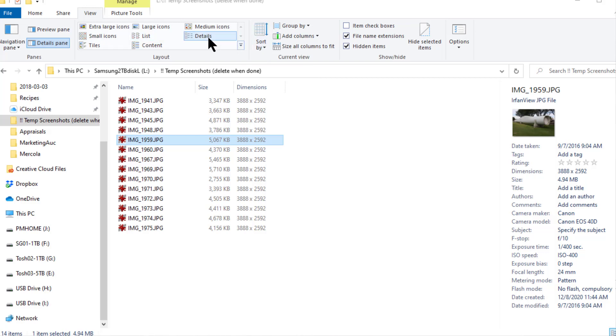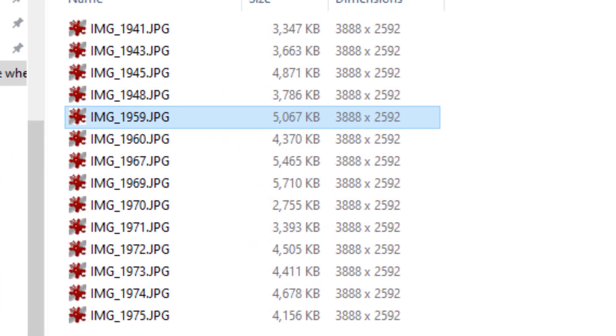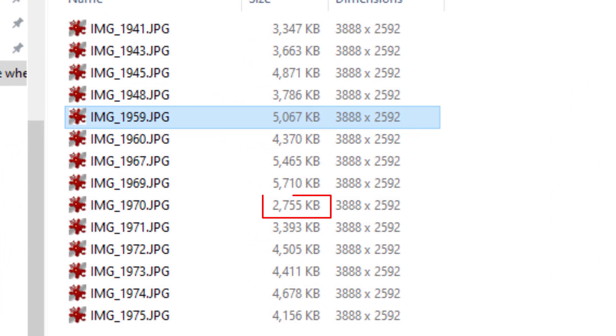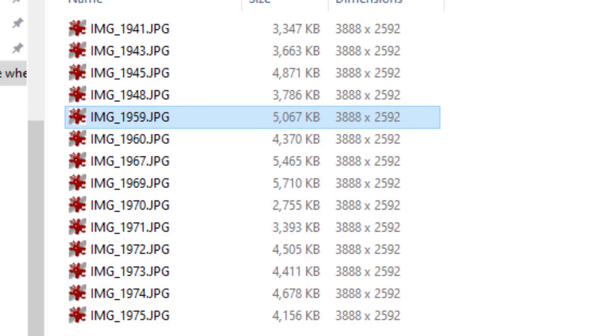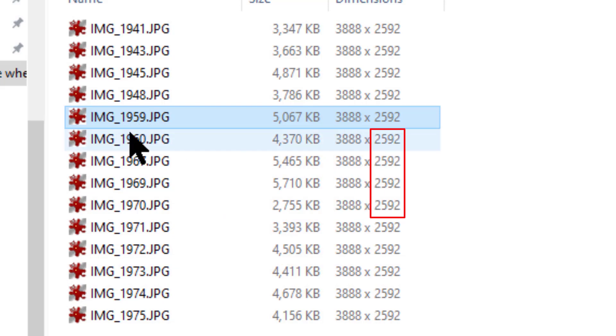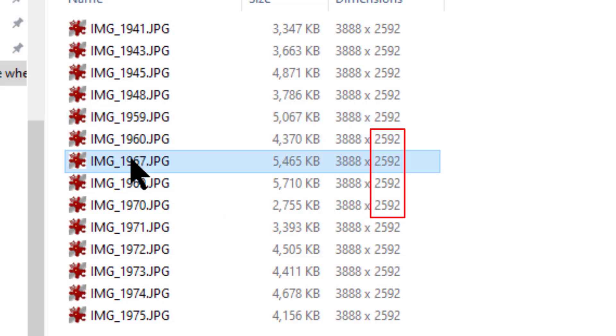As you can see, each one of these photos is between about 2.7 megabytes and 5 megabytes in size and they all have the same dimensions: 3888 by 2592 pixels. And by the way, when you see pixel dimensions the first measurement you get is the width and the second measurement is the height.